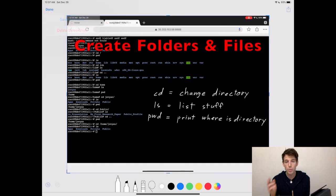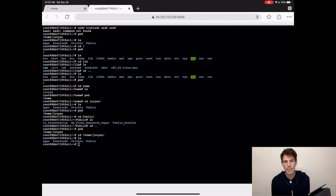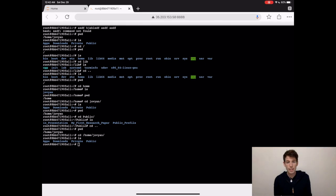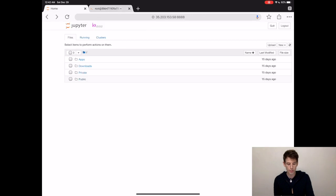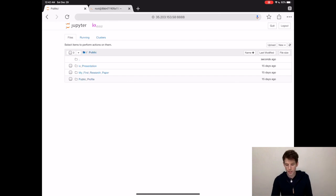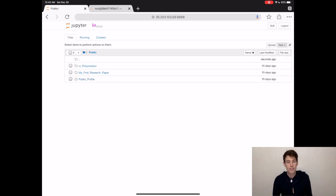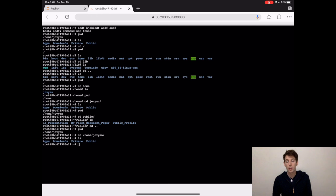So now we know how to move around the computer. But let's try to actually create some stuff, like a folder or a file. So let's say that for this tutorial, we're going to create a new project, and we're going to create this project inside a new folder called myfirstbash. We're going to put that folder inside of public. We already know how to do this on IO with the new folder button, but let's see if we can do this just using the terminal.